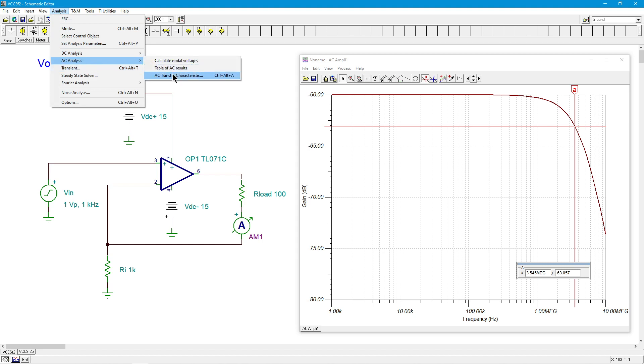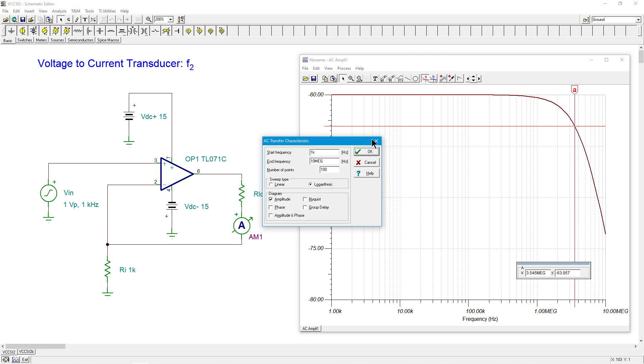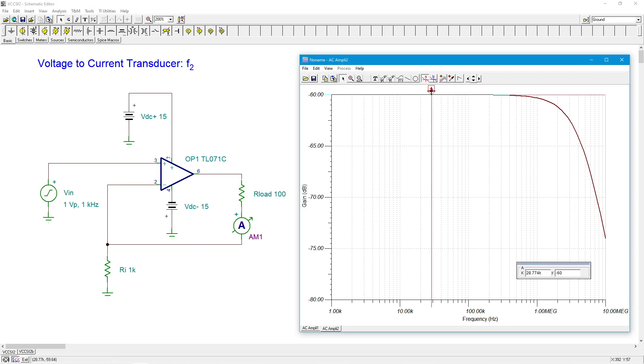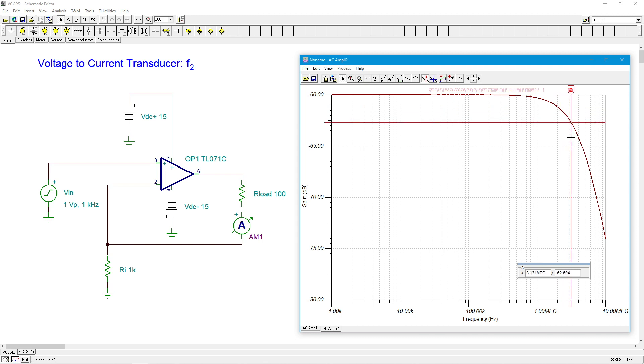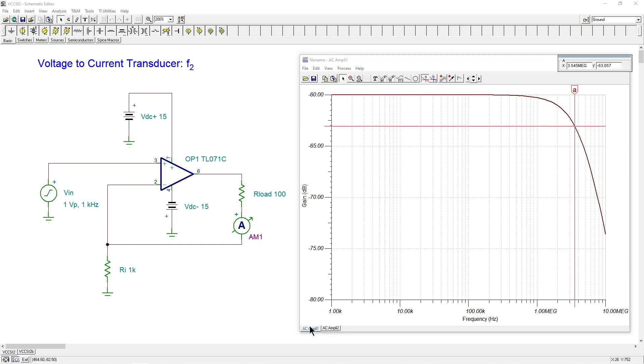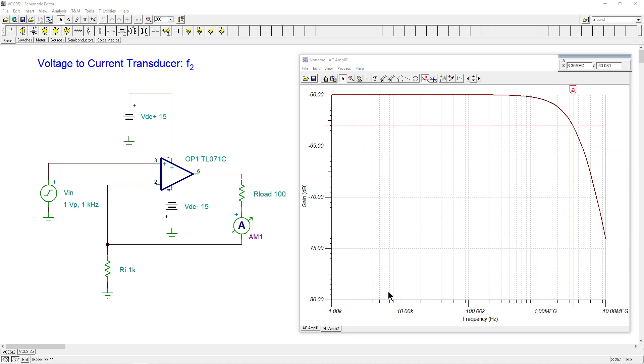Let's see what happens. We were sitting at about 3.5 megahertz, smidge over. We still have the minus 60 as expected, so let's go find our 63. I'm at 3.35 megahertz. Before we were sitting at 3.54, so there's a tiny little change here, not much to speak of.